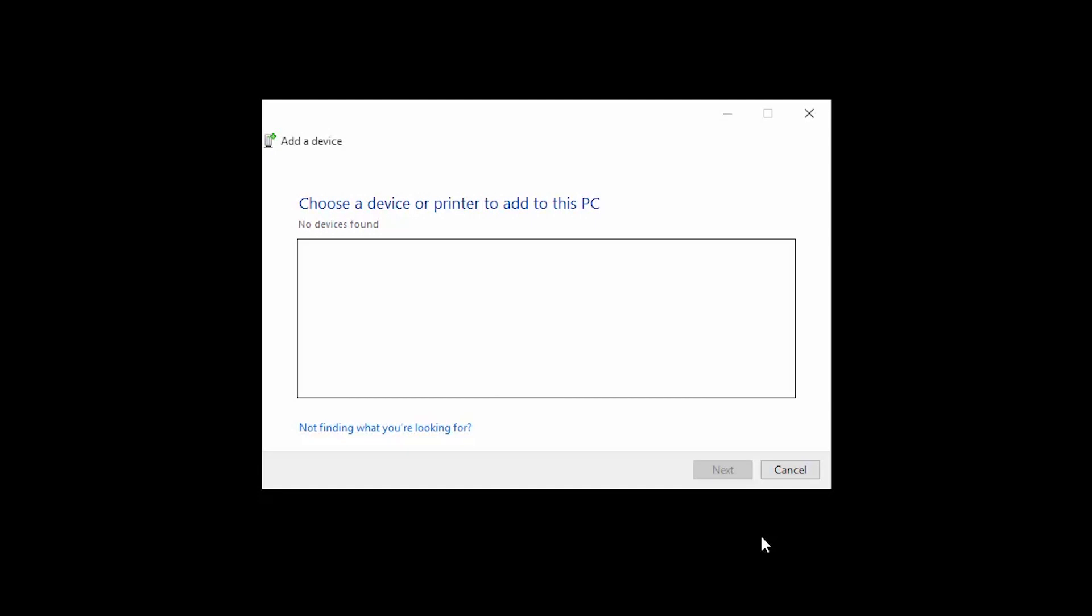Back on your computer, the camera should appear in the Add a Device window. Double-click the camera name to begin the driver installation.